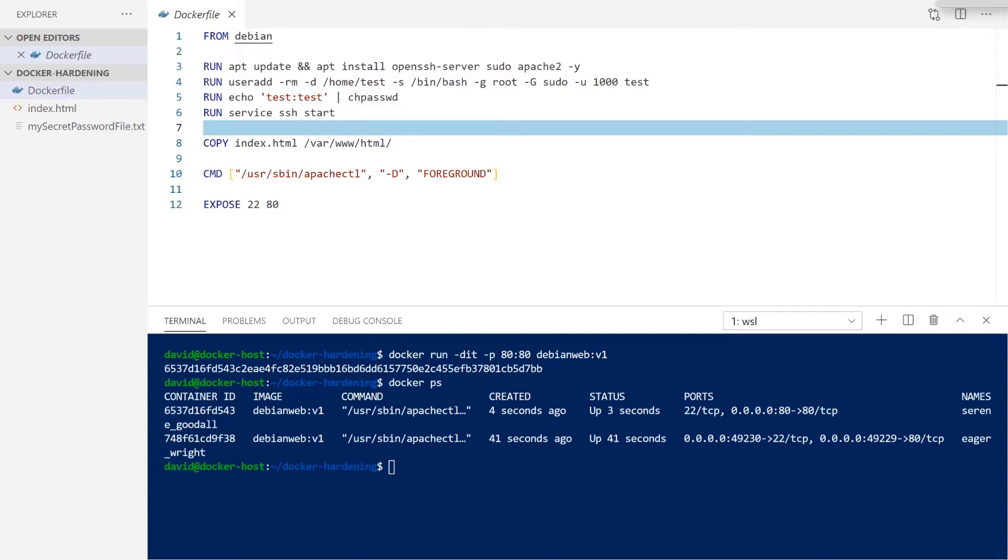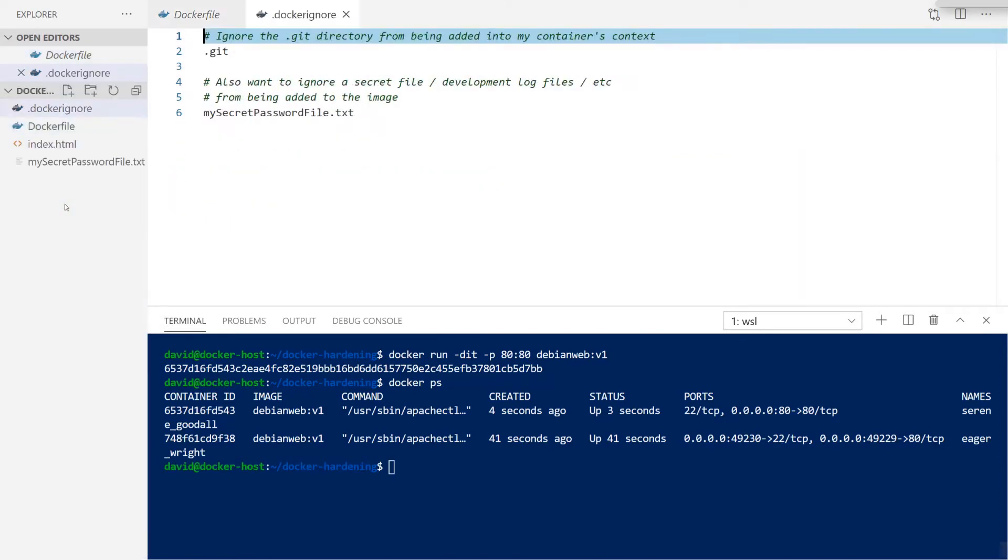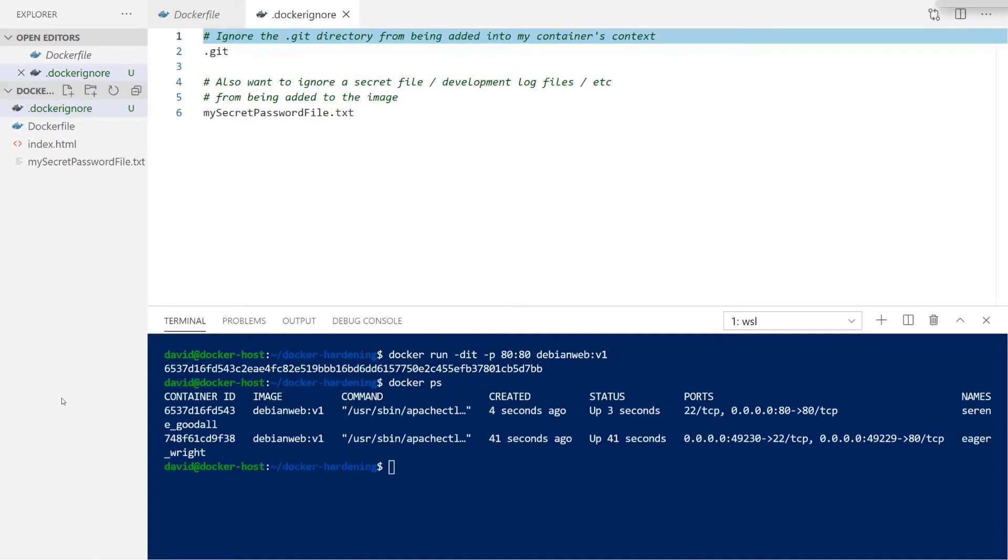What this says is that anything that our Docker build uses, we are going to explicitly ignore in the context of our container creation, a certain subset of folders or files. In this example, we are creating the .dockerignore file. This is going to be used to specify which folders and which files we want to ignore from our build process.